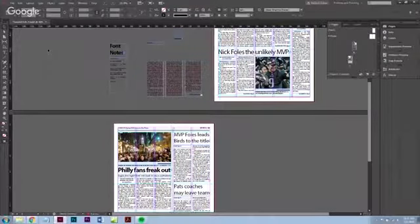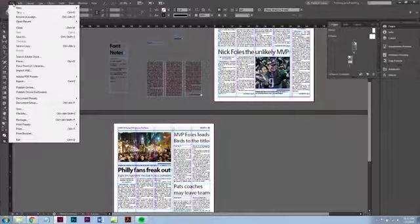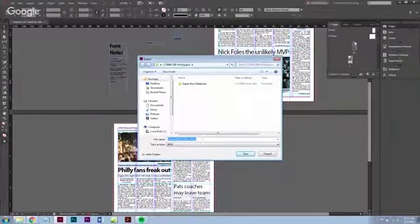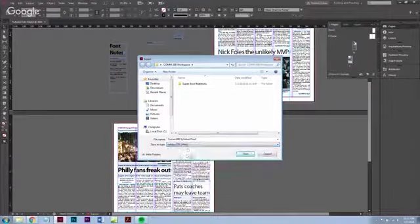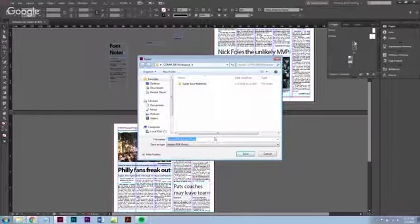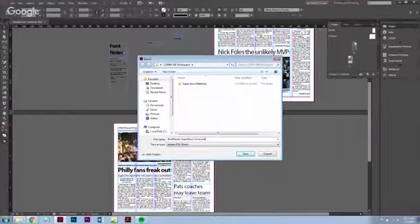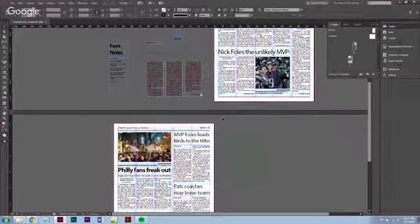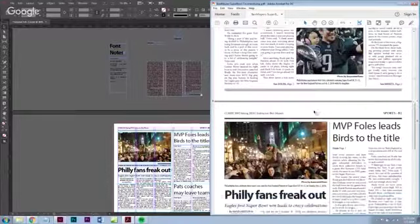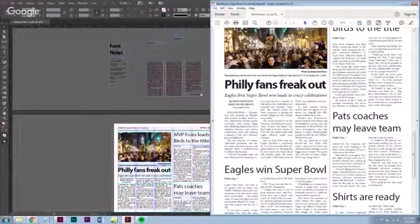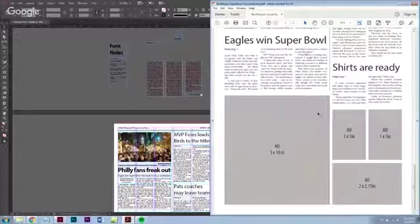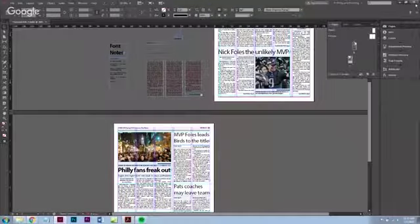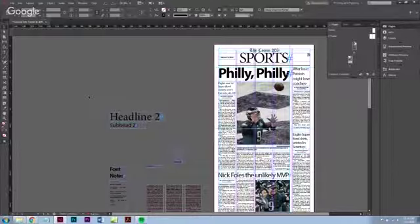One final thing before you're done: always save your work. Ctrl+S, then we export it - Ctrl+E or File > Export. Export it as a PDF and name it 'Your Name Super Bowl Cover and Jump' so it's identifiable. Save it into your workspace folder and hit Save. It'll bring up an export dialog, hit Export, accept the warning, and there you go. Looking pretty good. Save one more time and you're all done.